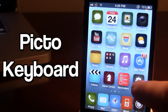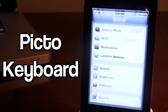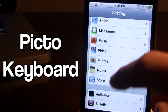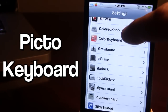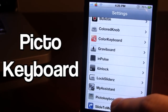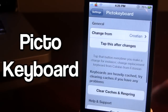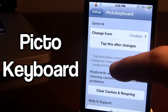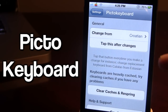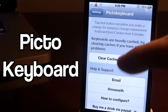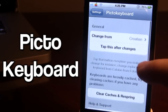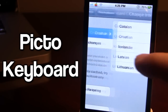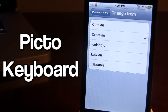So once downloaded in Cydia, go ahead and open up your settings. Then you want to go down to the tweak, Pikto Keyboard. Now in Pikto Keyboard we have some basic general settings which allows us to change the international keyboards and the help and support. So you want to go ahead and change from, which allows us to change the five international keyboards.